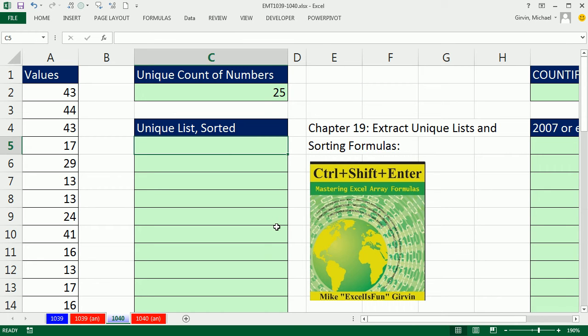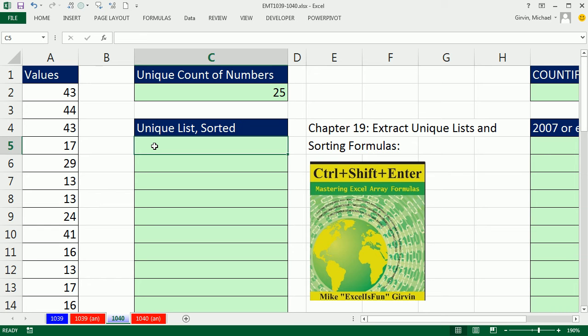Now, one thing I should have mentioned earlier, if we didn't want a unique list, we could just use the large or small function, and it's easy to sort a list that have numbers. But we want a unique list. I'm going to show you an Excel 2010 solution that will work in 2010 and 2013, and then over here, we'll see that it's slightly different for 2007 or earlier.